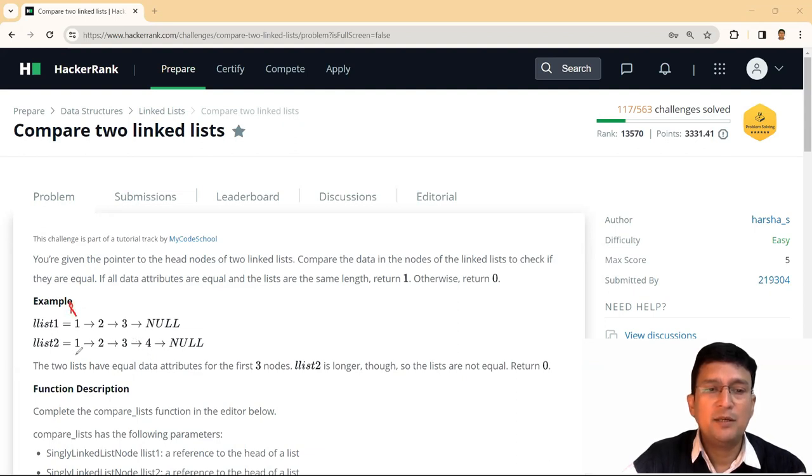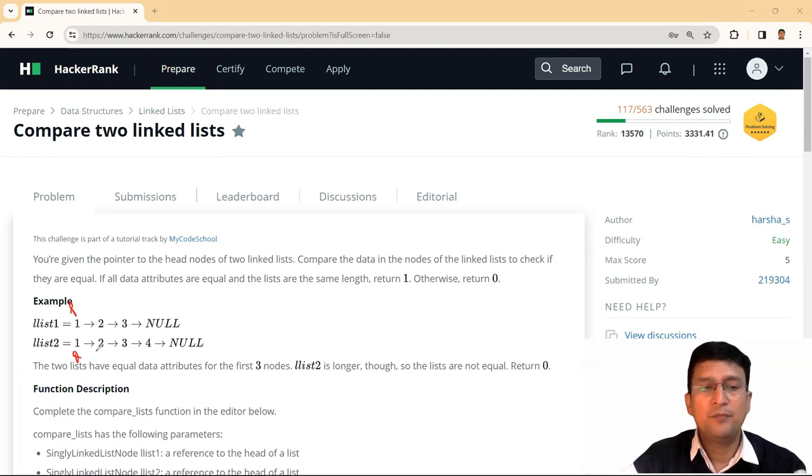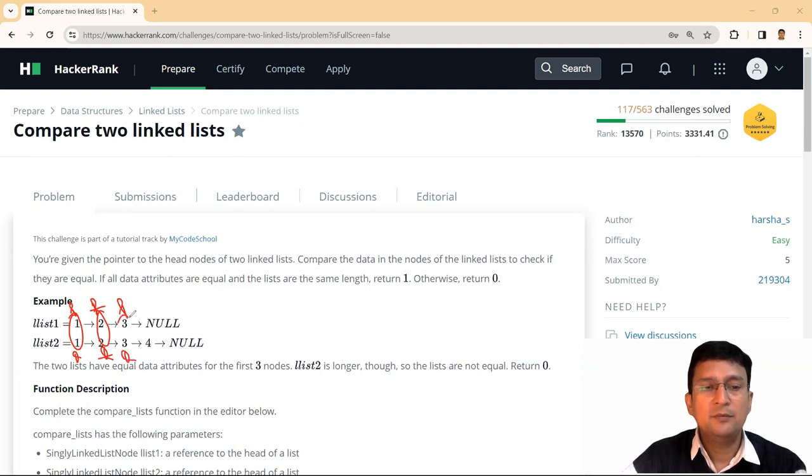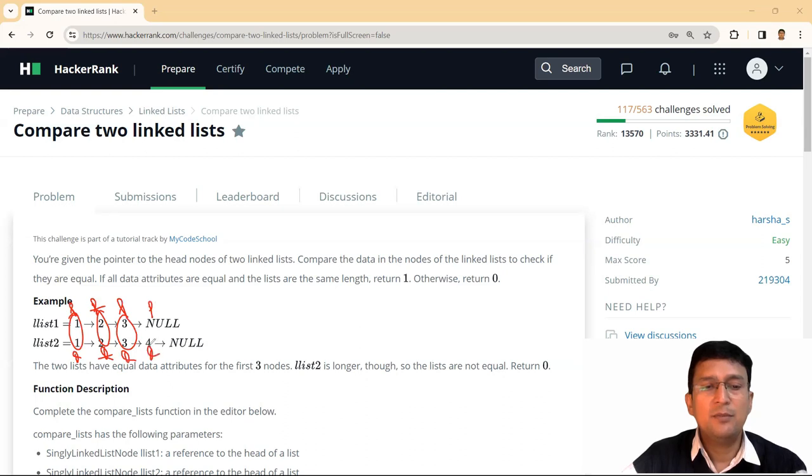Let's take a P and Q pointer at the first node of both linked lists. If the data value of these two are same, just advance P and Q. If the data values are same, then again advance P and Q. If the data values are same, then again advance P and Q. So Q remains at the four node, but P becomes null.